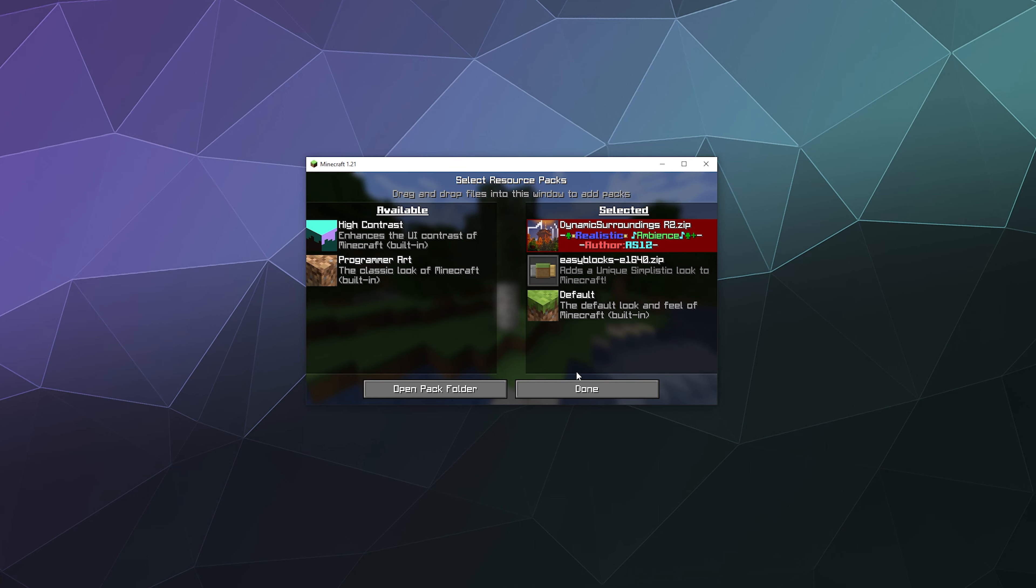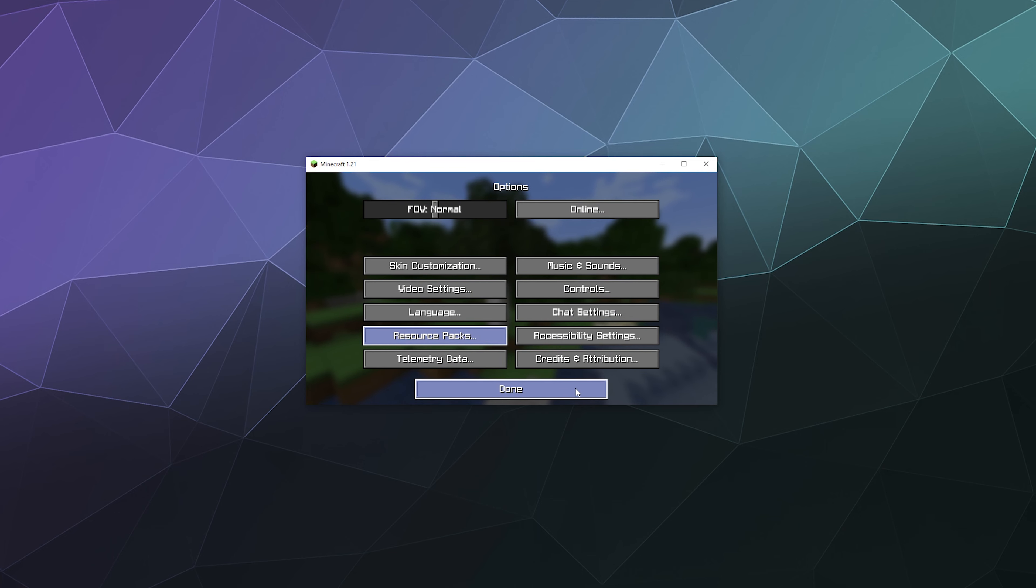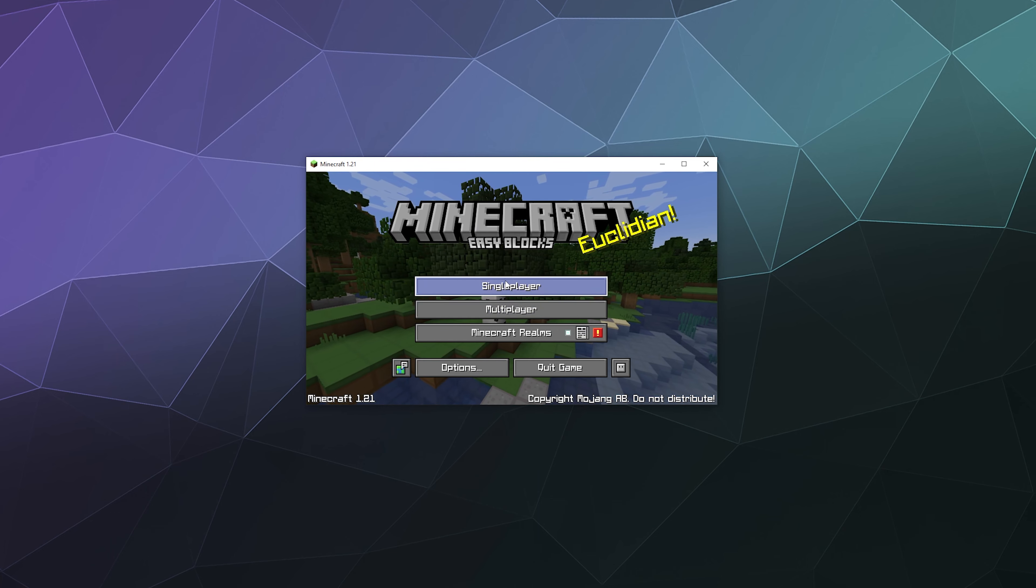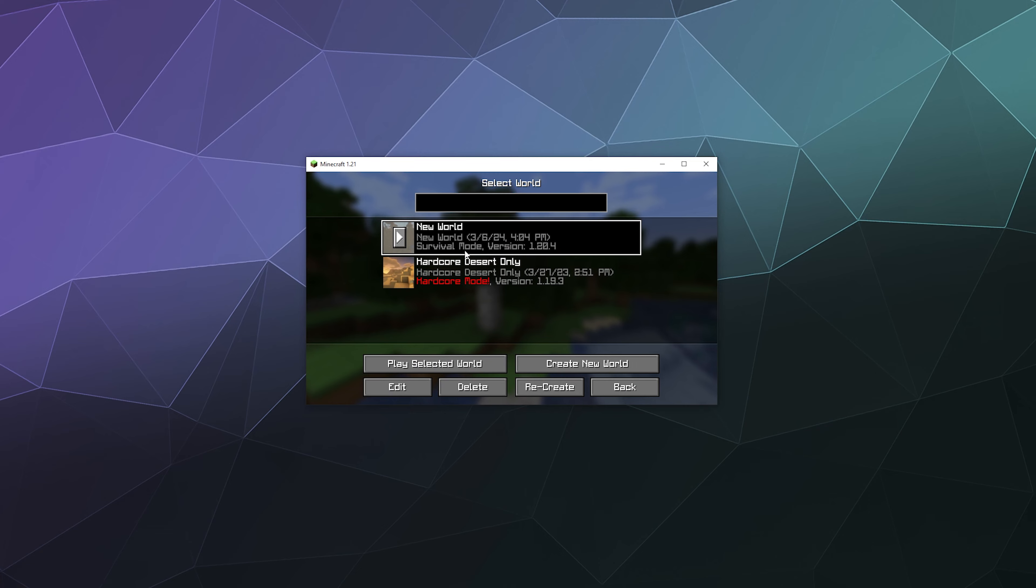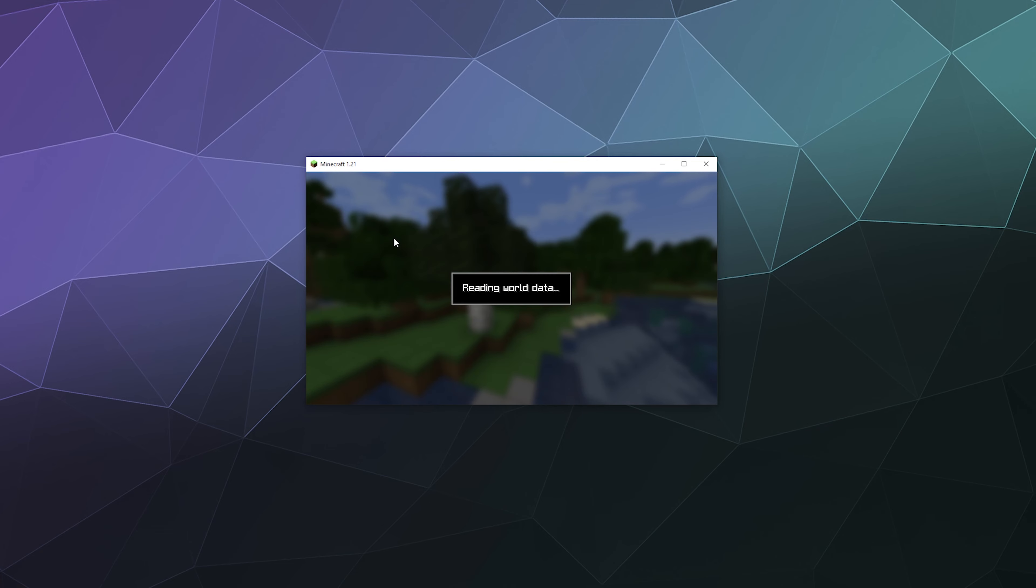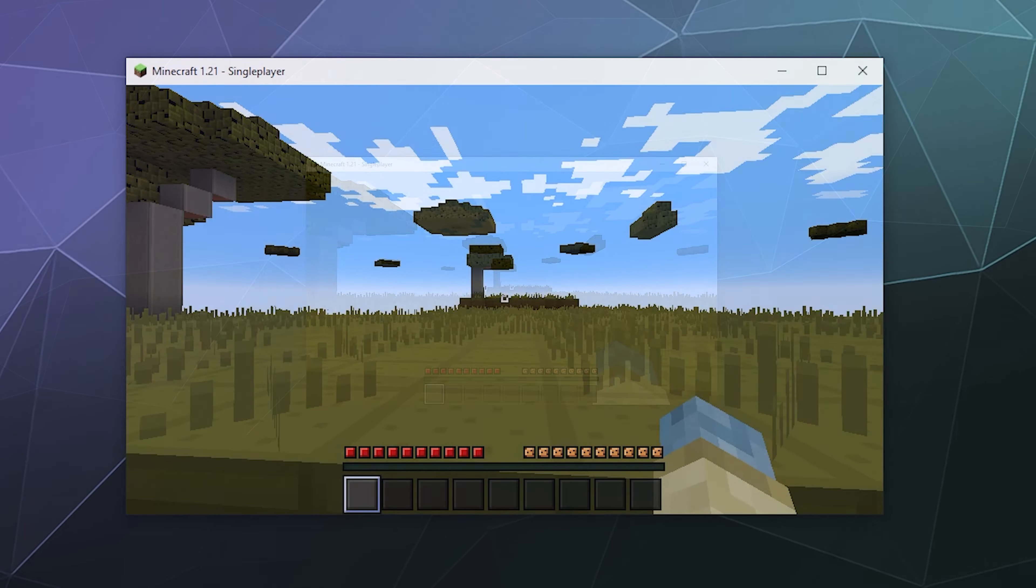It's a good idea that I went ahead and grabbed that. So I'm going to go into my single player world and I'm going to play around a bit so we can see how well it loaded.